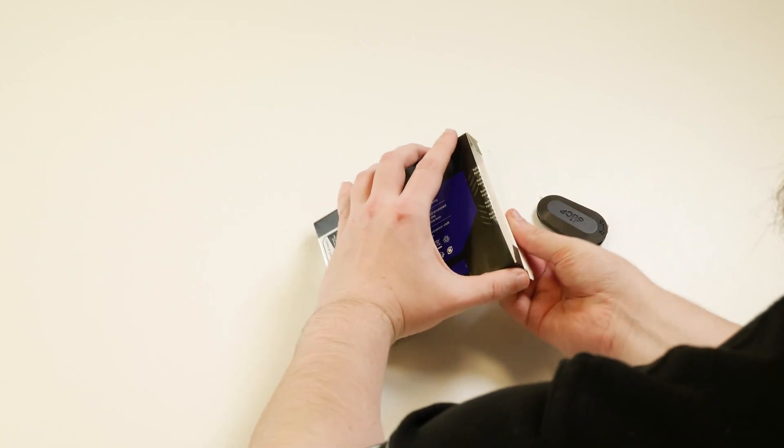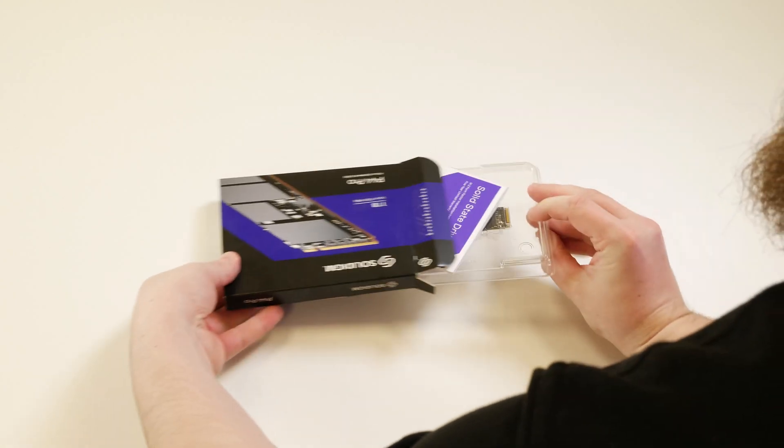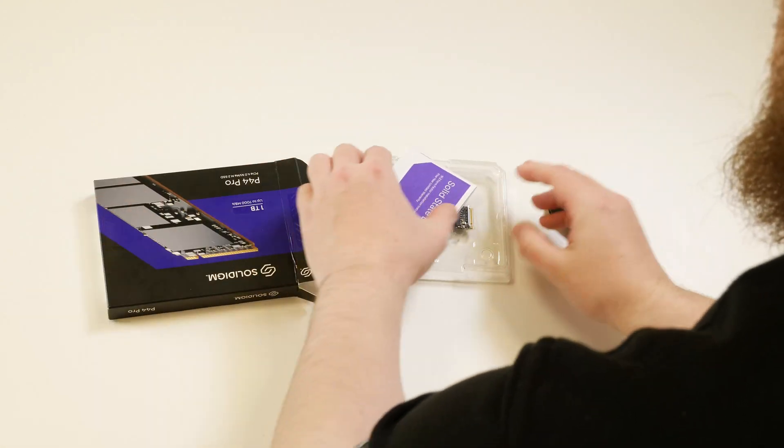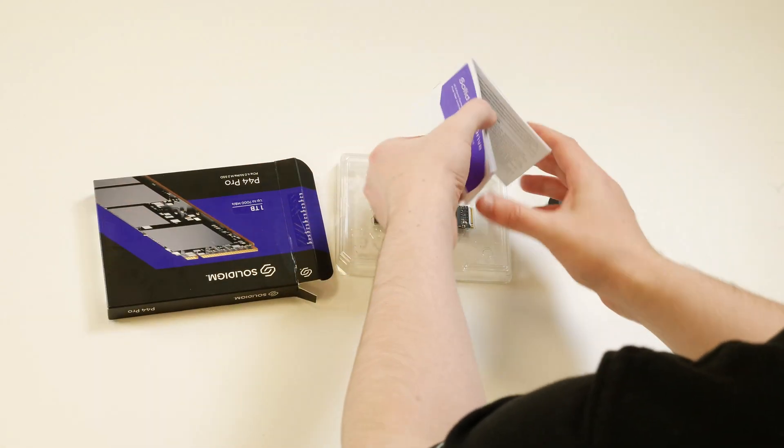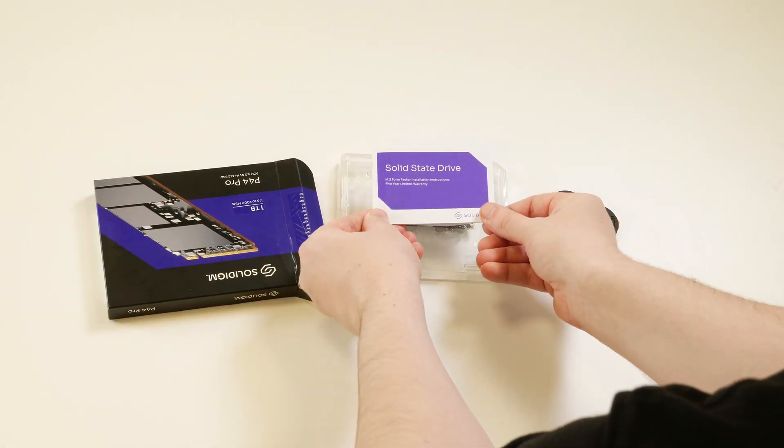Opening up the box we can see that it contains the SSD, packaged up well to avoid damage, and finally like every other product, the instructions.